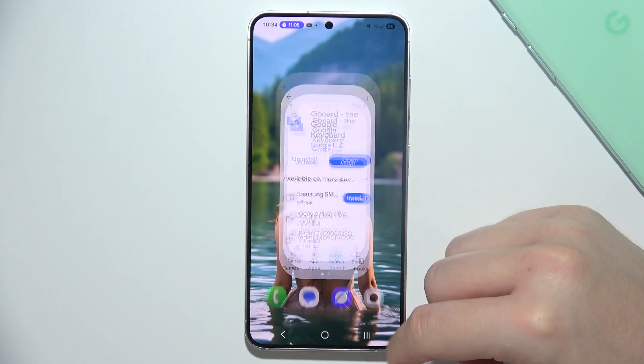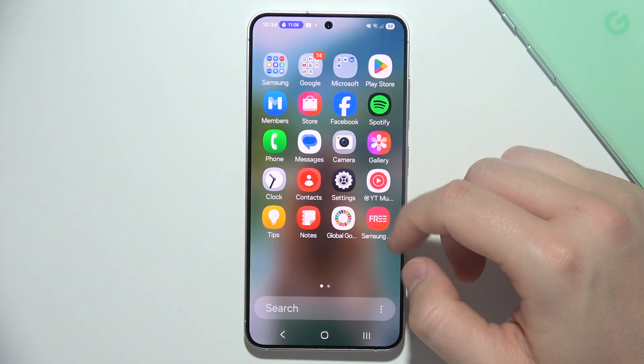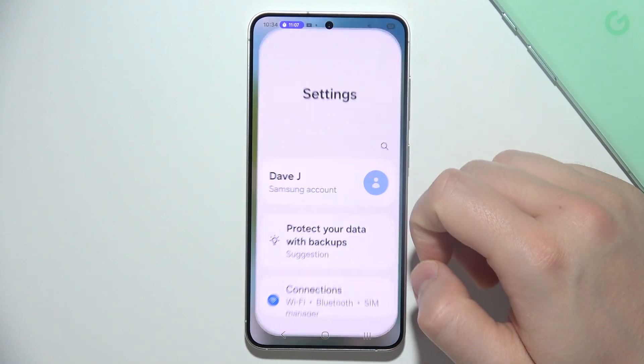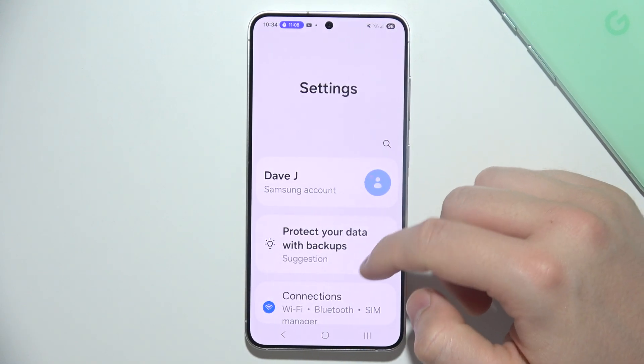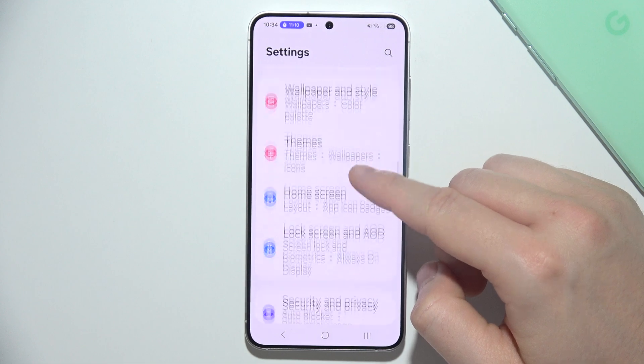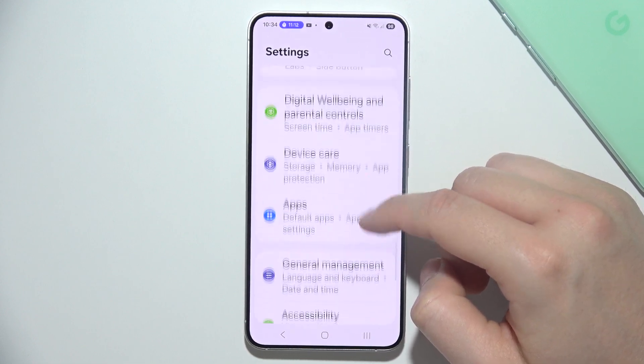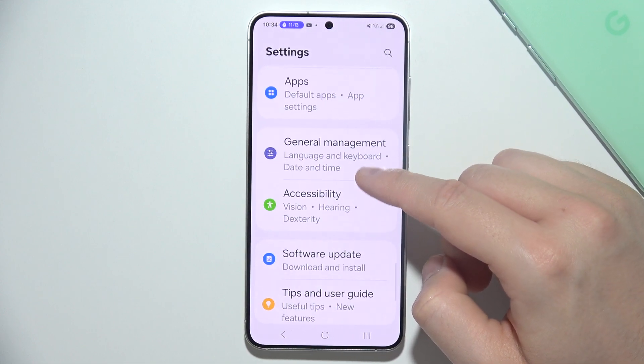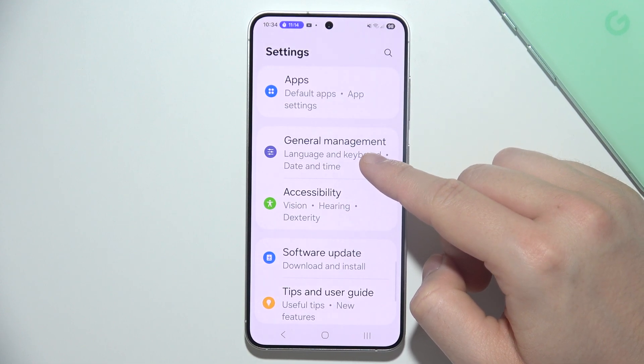When you do this, when the download is finished, you will have to simply go into Settings and scroll to General Management.